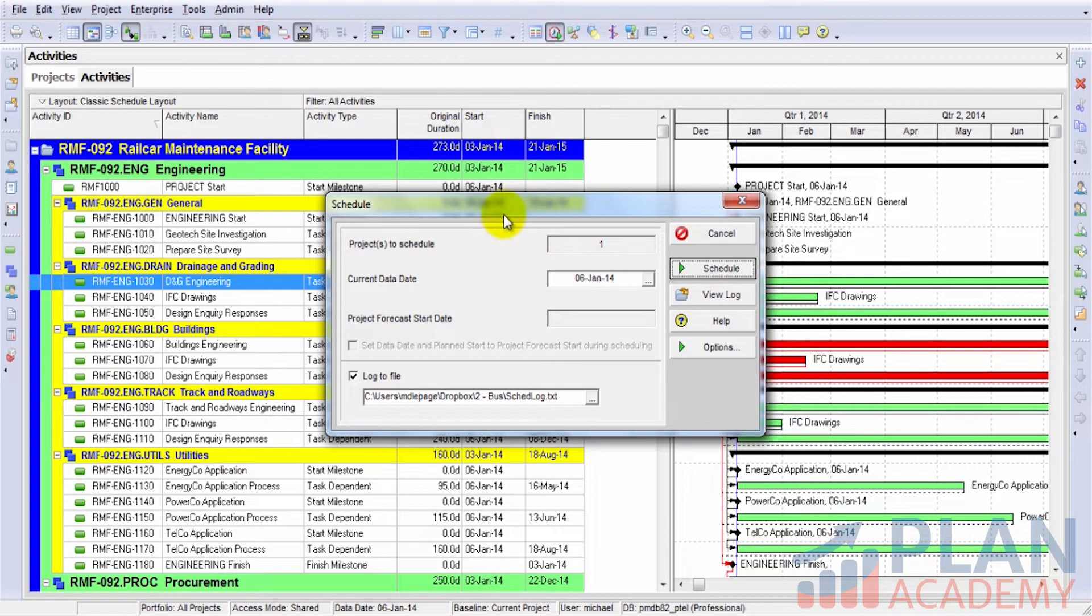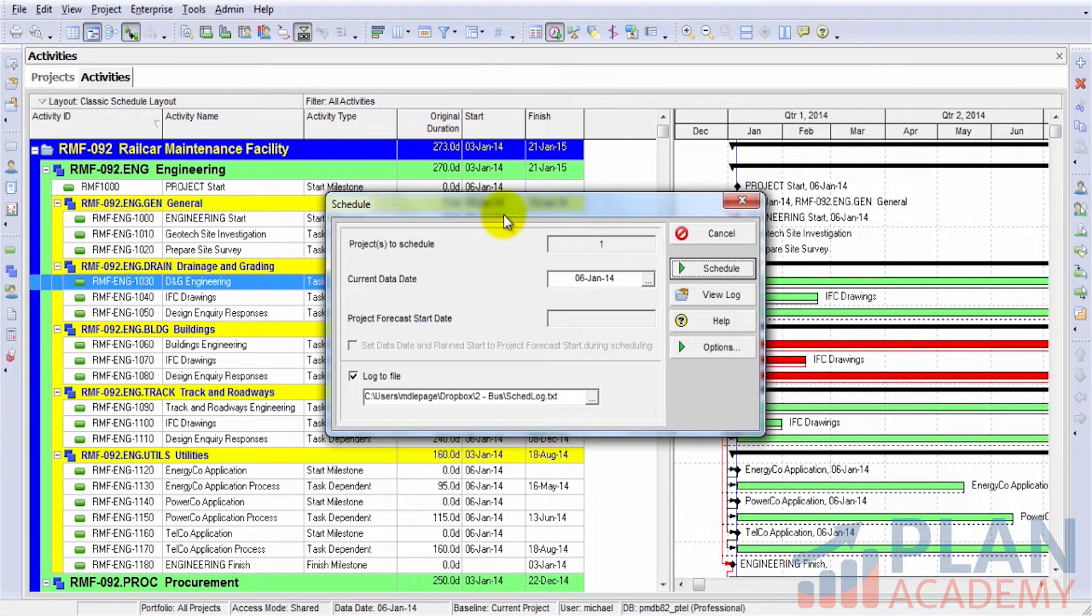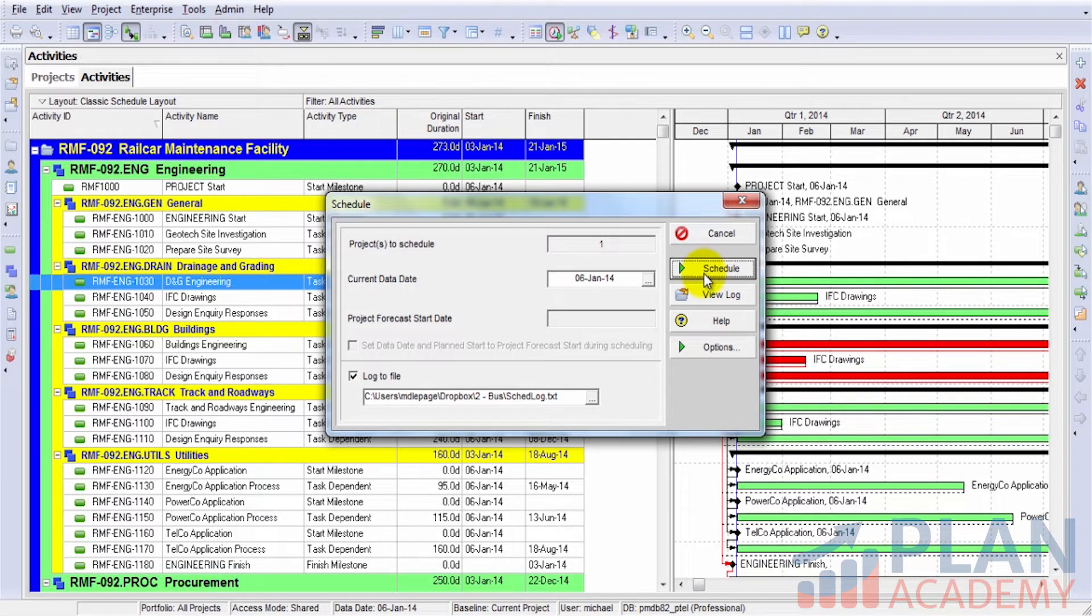This brings up my scheduler window, and this is the window where I can actually invoke the scheduler. It's pretty straightforward, and we'll go ahead and do it right now. We'll hit the schedule button and have a look at the Gantt chart as we do this.